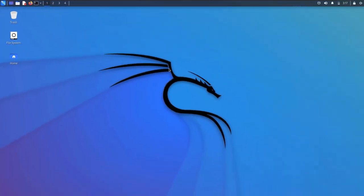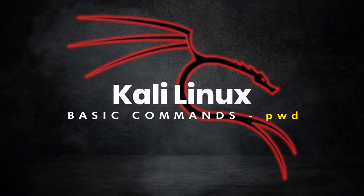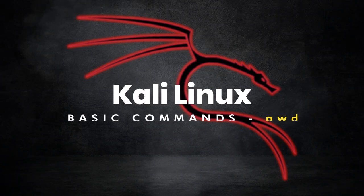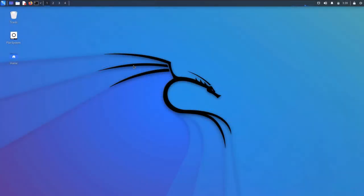That was the first look at our Kali Linux distribution. In this section we are going to talk about the basic commands for the Linux operating system. I have said Linux and not Kali because these commands can be used in any flavor of the Linux operating system.